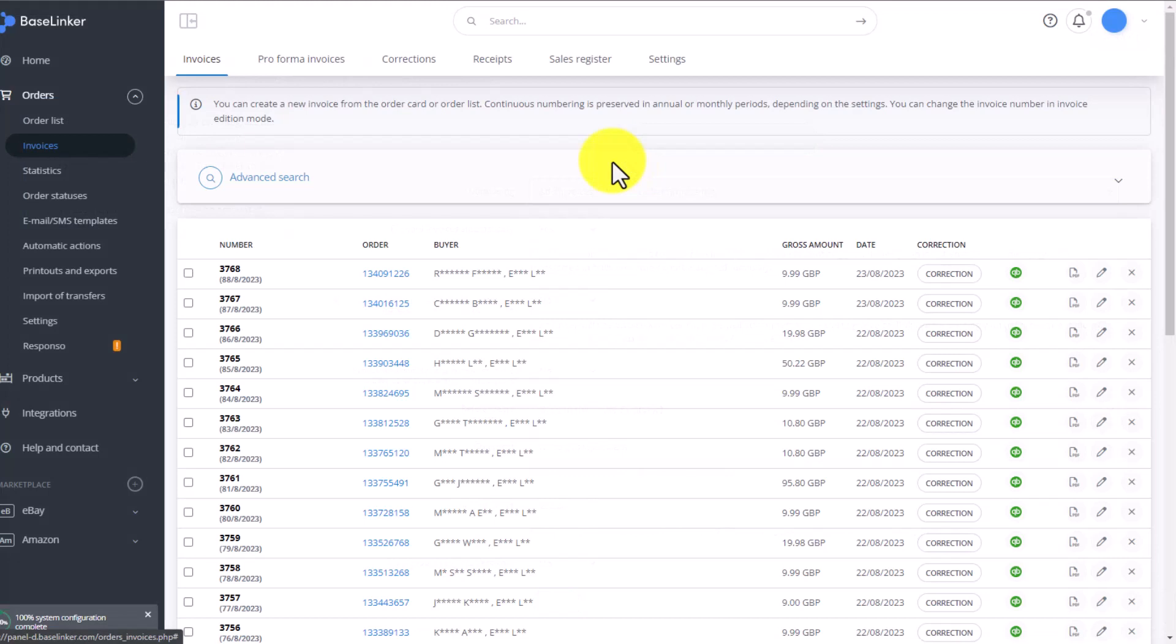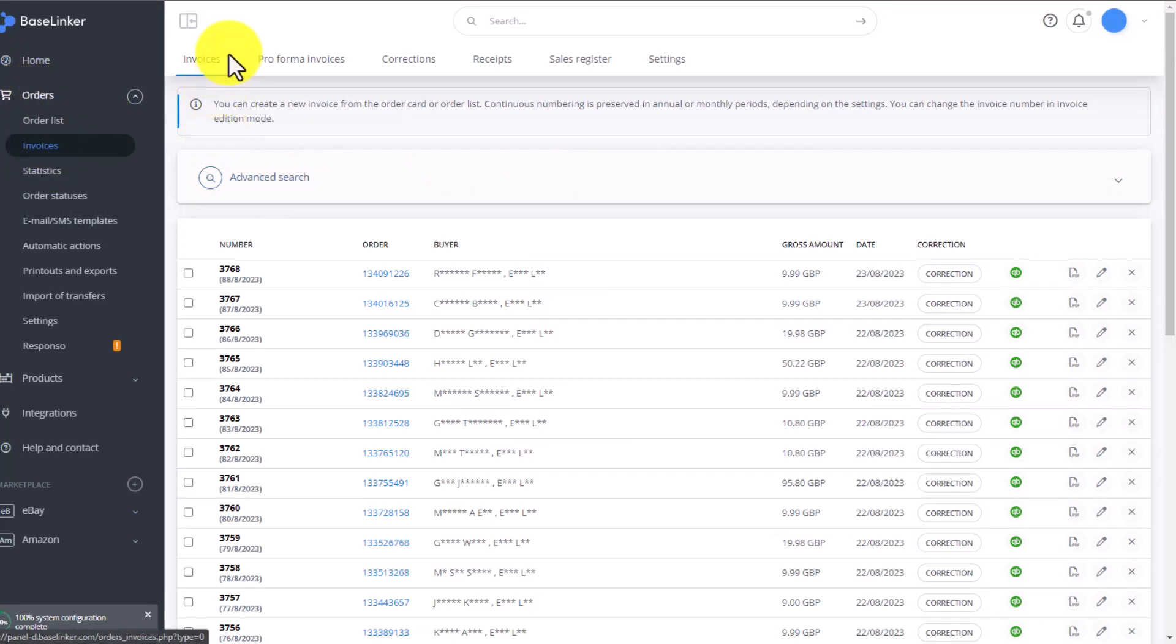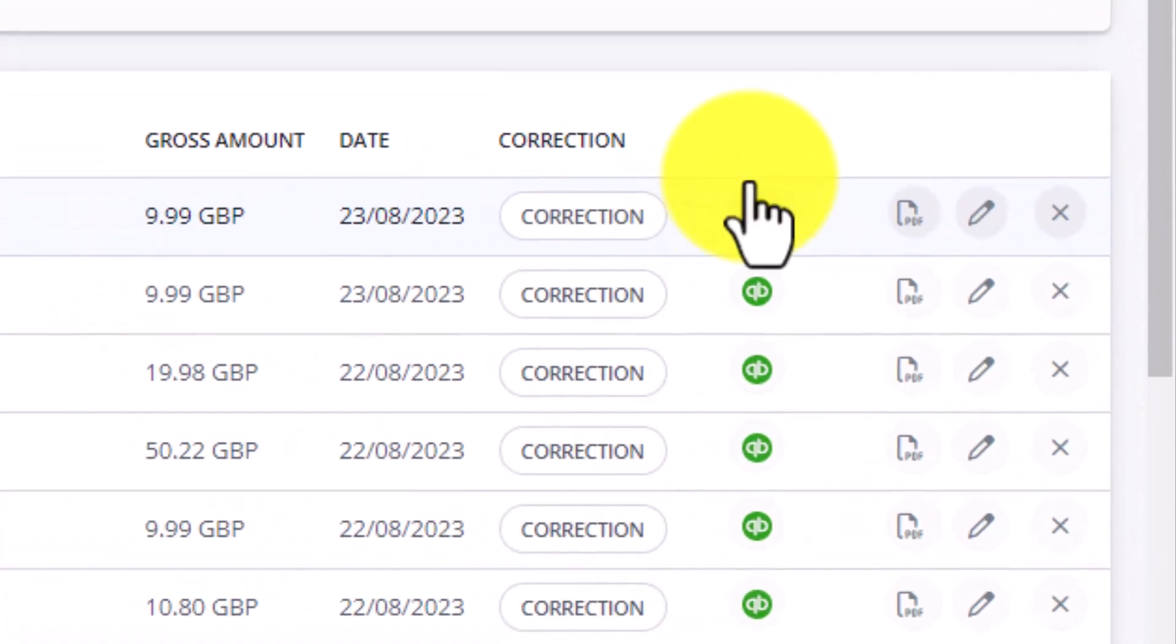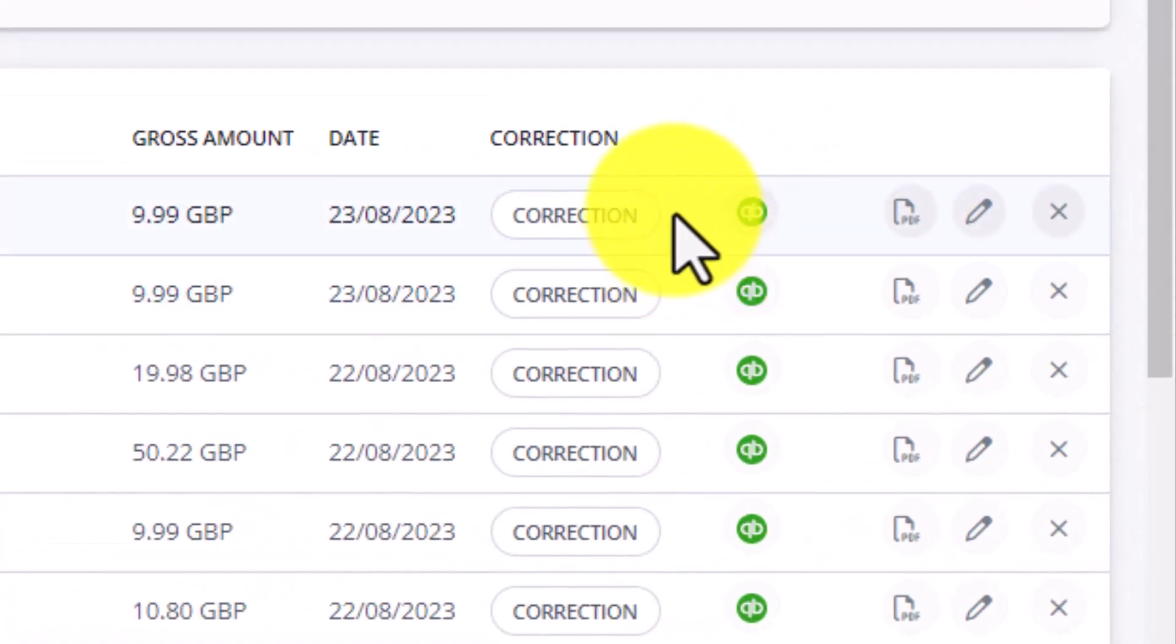All your created invoices can be found in the Orders tab under Invoices on the Invoice tab. If you selected automatic sending of the invoices to the accounting system, then the icon in this column will mean the invoice has been sent to the accounting system. If the icon is grayed out, it means the invoice has not been sent over and you can do it manually.